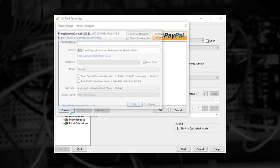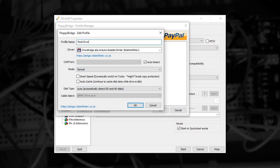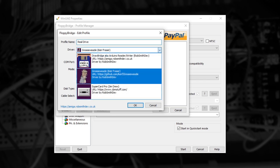From here, click the Create button, and the profile editor will appear. The first thing you'll want to do is give your profile a name, for example, Real Drive. Now we've named the drive, we need to change the driver type to Greaseweasel.